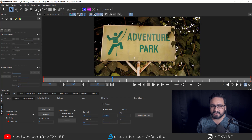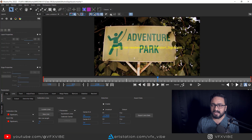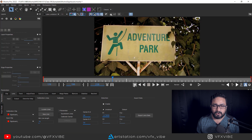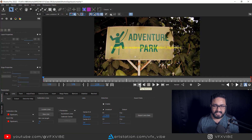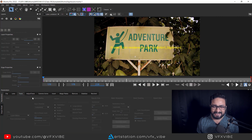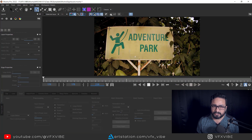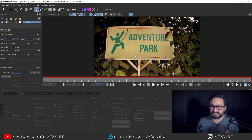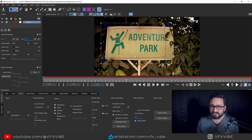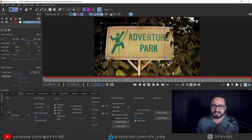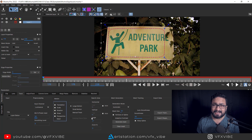If you want to check on any other frame, just navigate to that frame and click Render Current Frame. Now that we have the undistorted plate, if we want to track this data, go back to tracking mode, select a spline, and select an area to track — avoiding moving elements like the leaf.